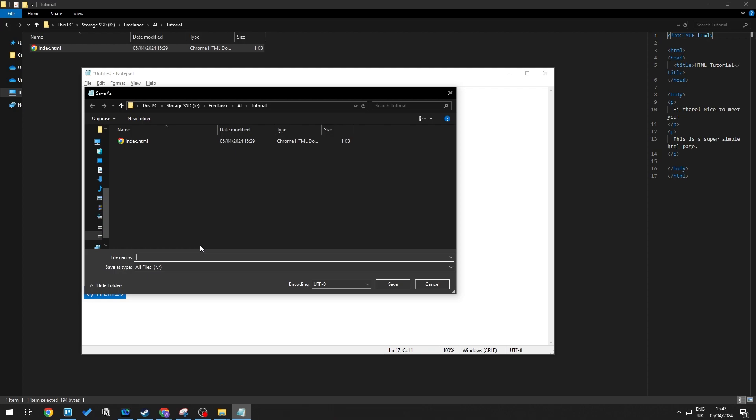All we need to do is create a name, say for example 'first page.' The crucial part is we need to add .html.